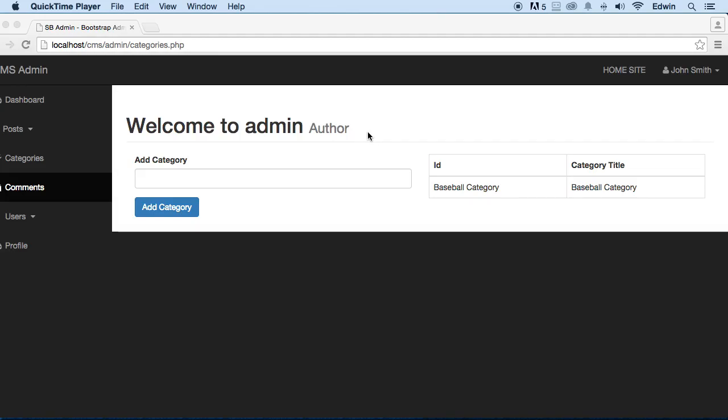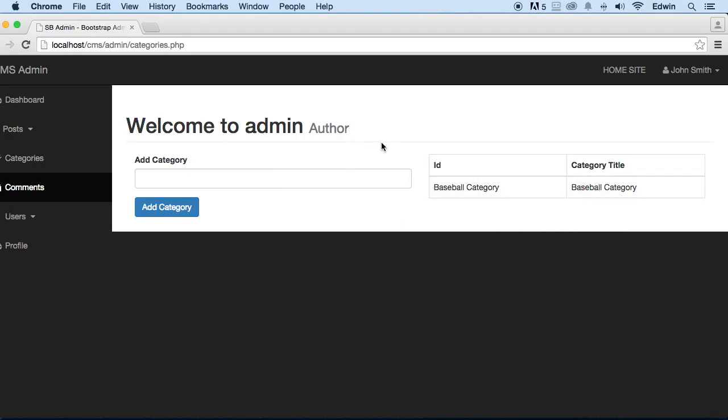Alrighty then. So we have done some work here. We have done the left form that we're going to be using to add the categories. We have added the table. Now it's time for us to be displaying some data here. Let's go ahead and do that.